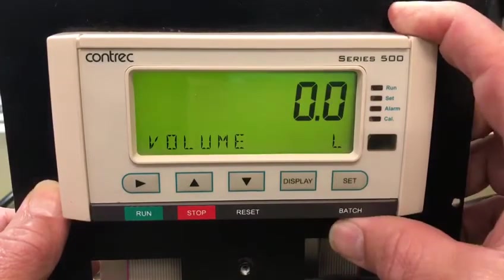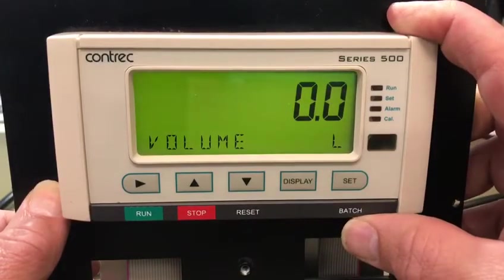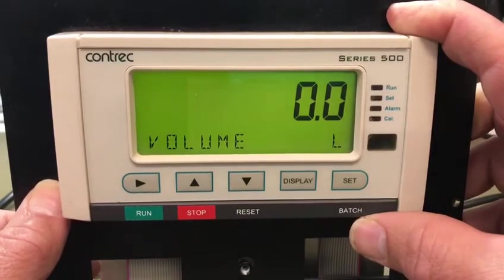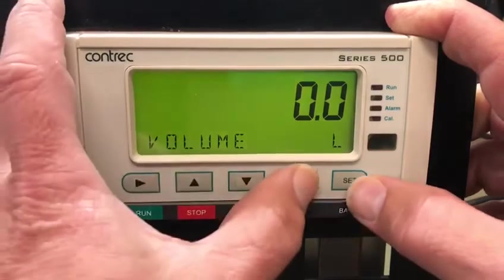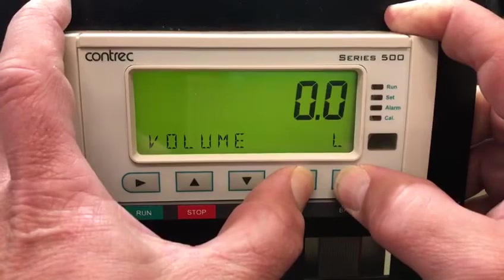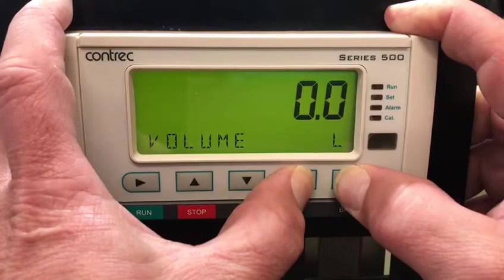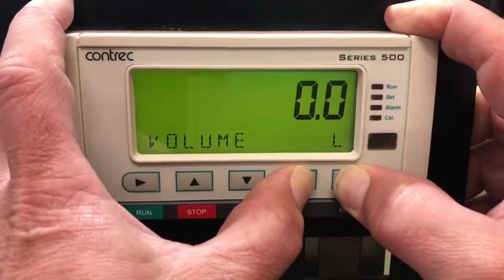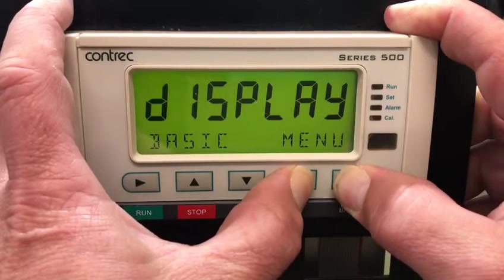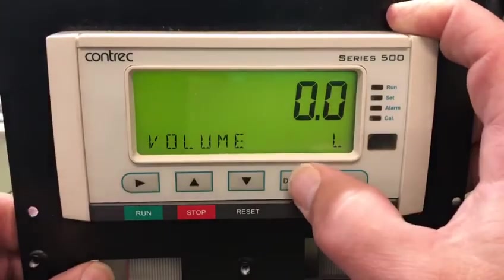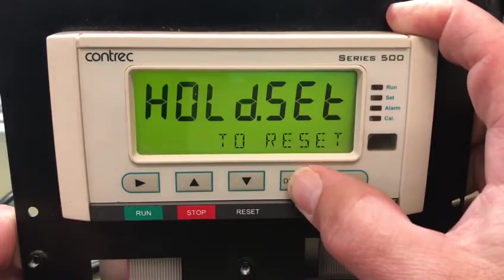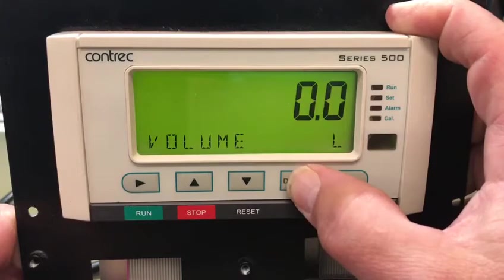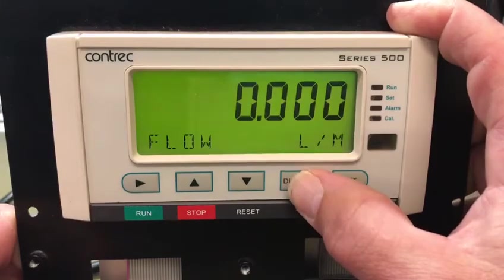If we don't want the operator to be able to access the hold or set menu items, we can put it into a basic display mode by pressing and holding the set and display key. It'll tell us we're in basic menu, and now we're only able to see hold, set, volume, and flow.